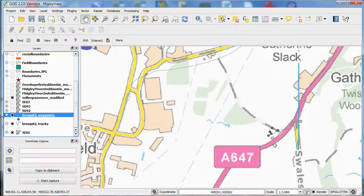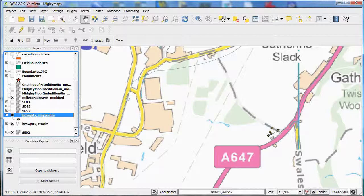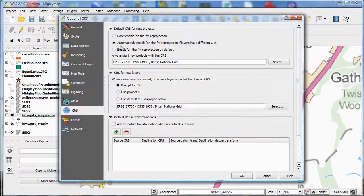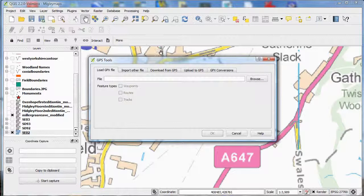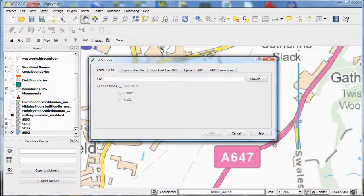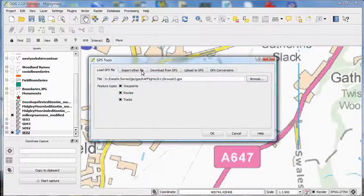To import GPX files, you'll want to transform the CRS from WSG84 to OSGB 1936, and make sure that you check under settings and options that you have the automatically enable on the fly reprojection option checked. Open up GPS tools, which are under vector. The first tab below GPX file lets you select a file and choose which type of feature to import. You can import more than one and they will appear as different layers.